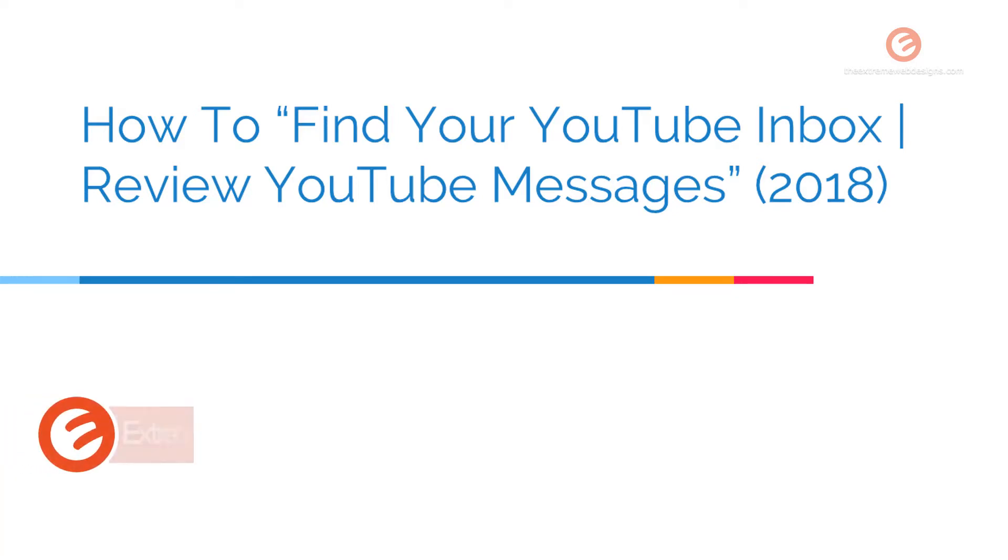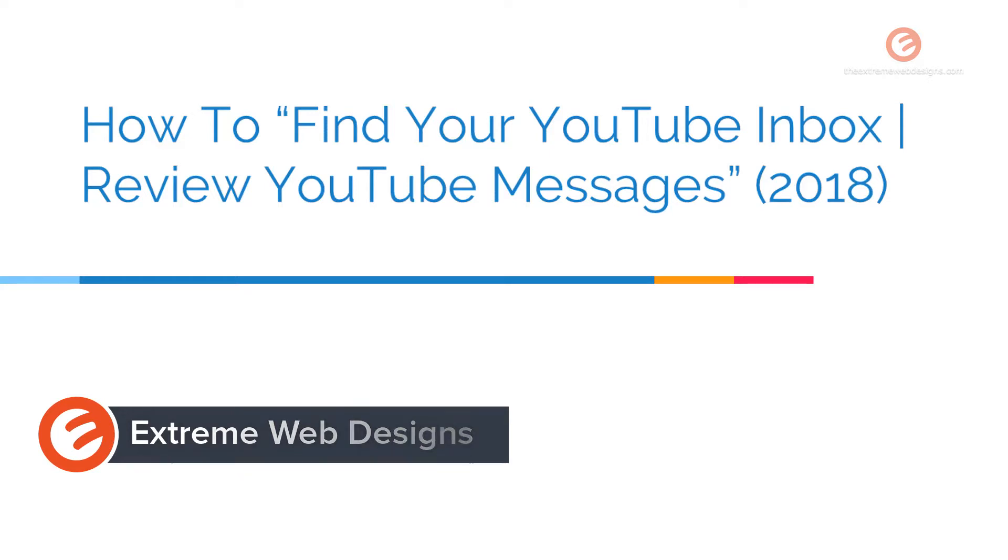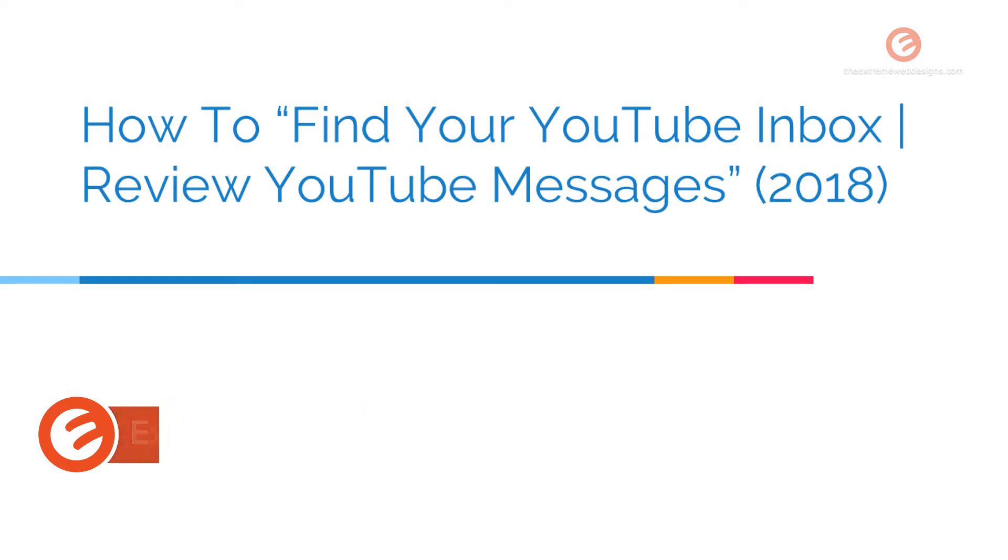Welcome to Xtreme Web Designs. This is Rocky. In this video we will see how you can find your YouTube inbox or review your YouTube messages. So let's get started.